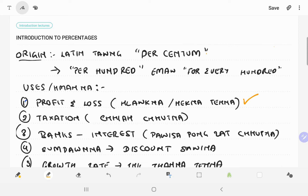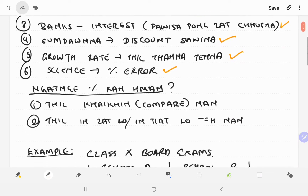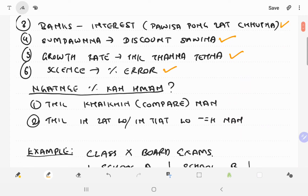The percentage is made like the percentage. This percentage represents profit and loss, taxation, tax rate, percentage rate, bank interest rate, growth rate, GDP growth rate, population growth rate, and performance rate data.